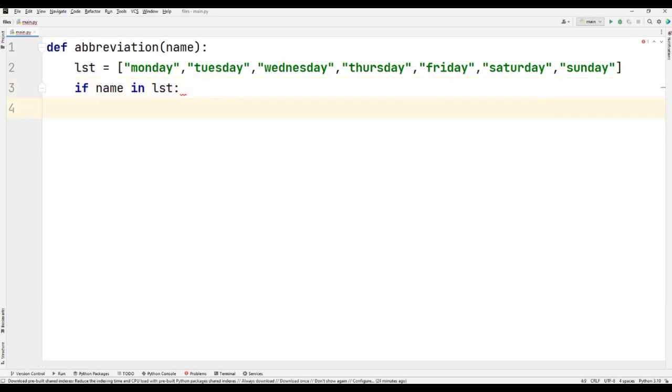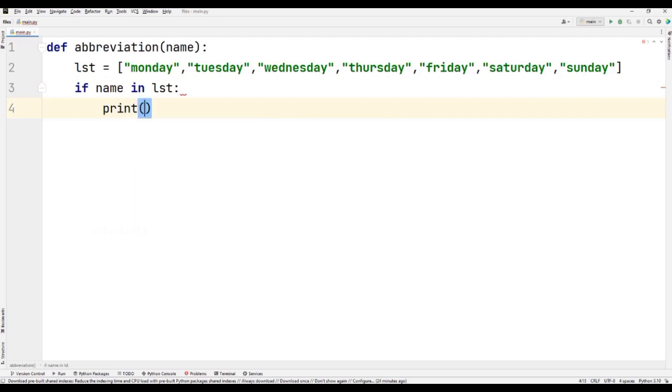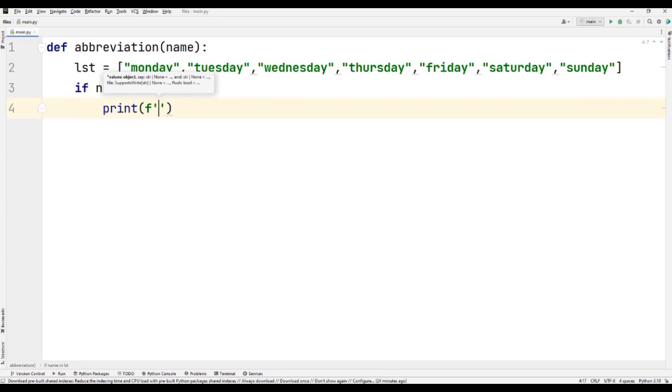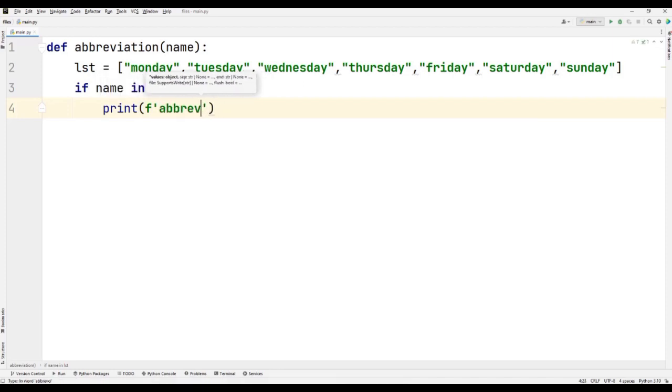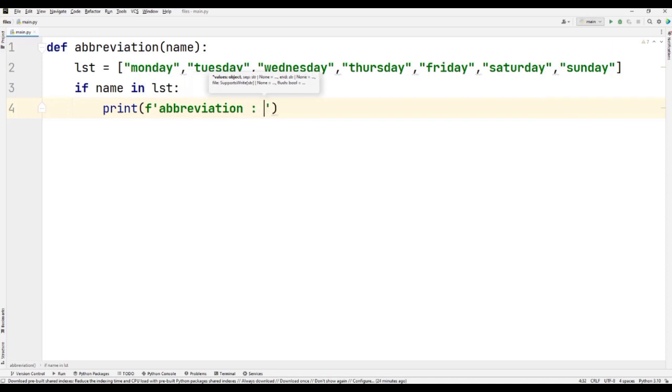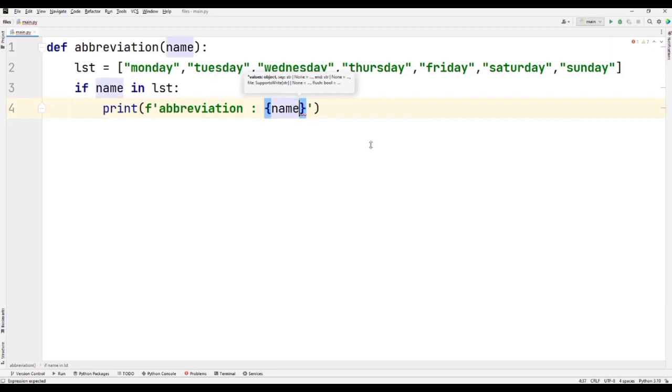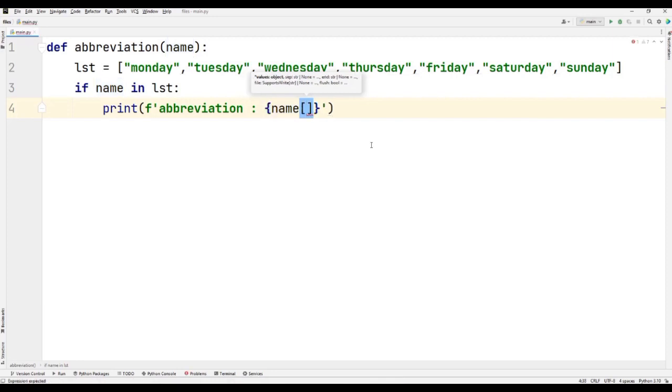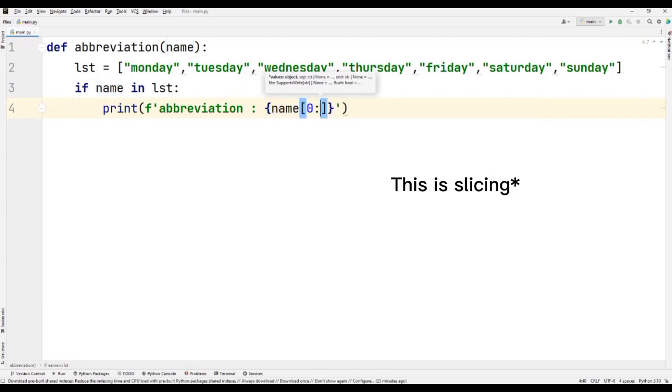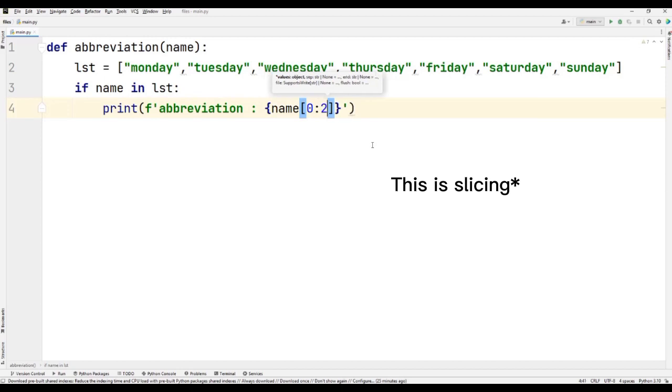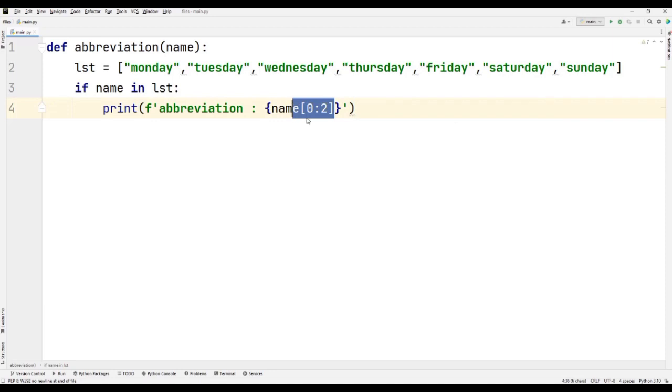So what you have to do is you have to just print. What it will print? I'm using the f-string abbreviation. And what I'm going to do here is I'm just making this name, if the name is present. I'm just making this from zero to two. I'm just picking this, so zero to two, this typecasting.